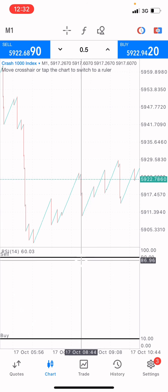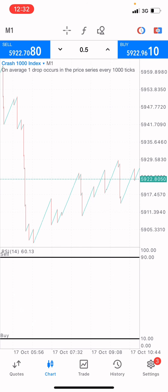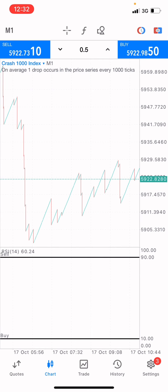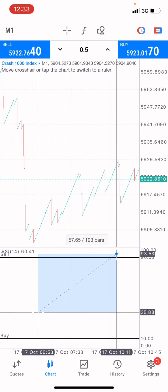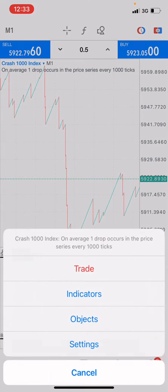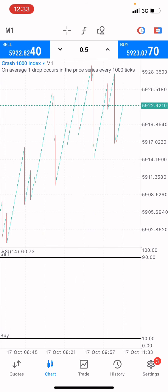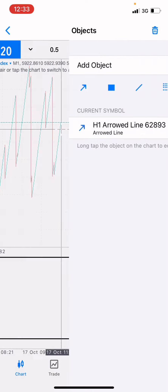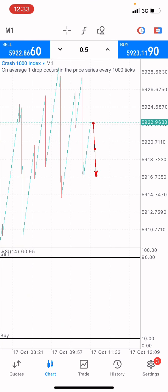I like putting the RSI on so I can clearly see the overbought and oversold regions. I mark level 90 as the overbought region and level 10 as the oversold region. What we're going to do right here is observe, because we're waiting for a spike to come into this market before we place a buy entry point.